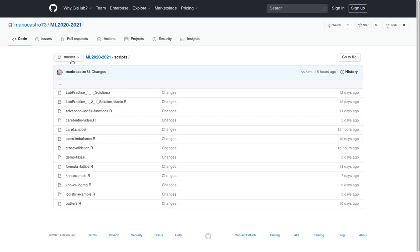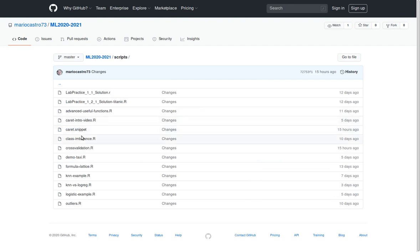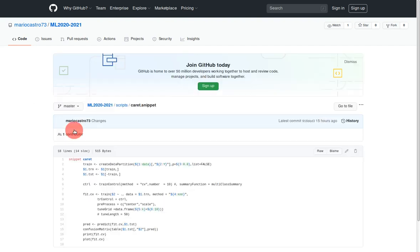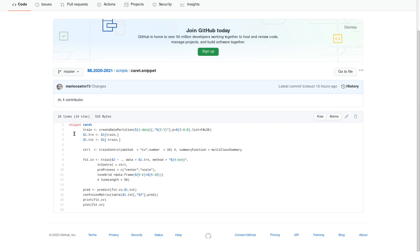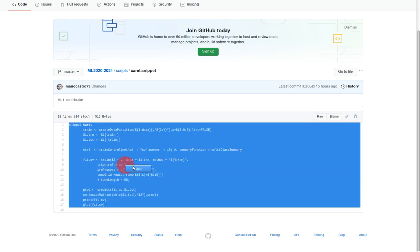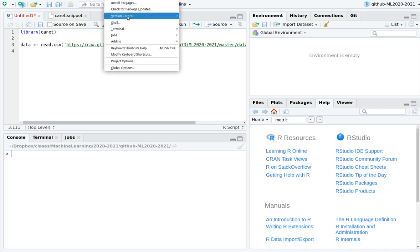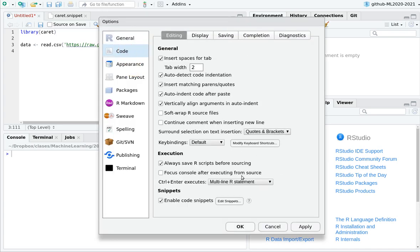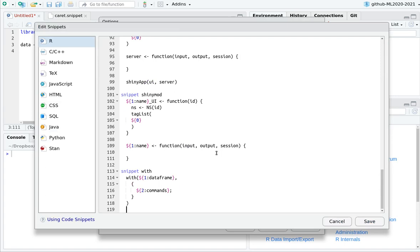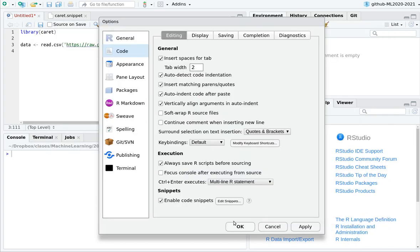Before we start, if you go to my GitHub page at github.com/mariocast73, and go to scripts, I have included an interesting caret snippet that you can use in RStudio. If you don't know anything about snippets, go to my video about snippets. Copy this and plug it into RStudio: go to Tools > Global Options > Code > Edit Snippets, go to the end, add this caret snippet, and save it.